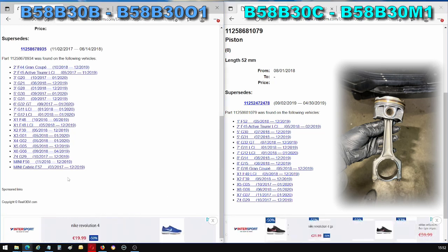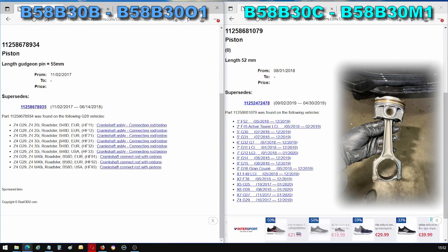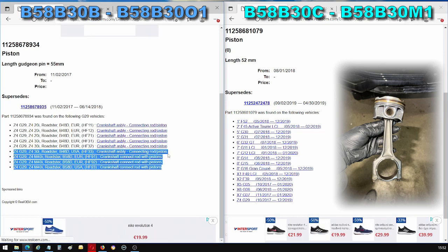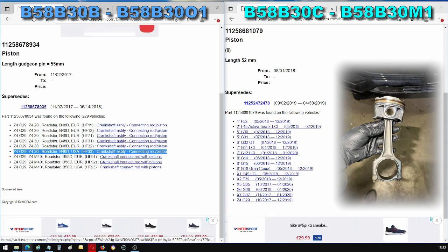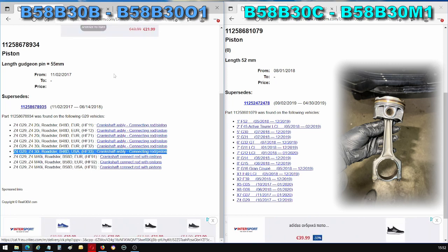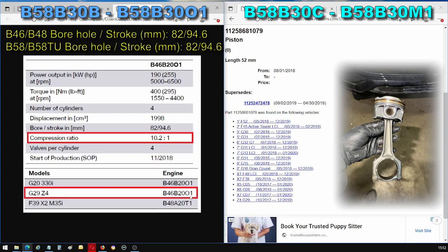If we look at the Z4G29 which shares the same pistons as the B58B30B, so we'll concentrate on this one, this particular model of engine, to make the point more clear. This engine, the B46D in the real OEM, this engine is the B46B2001. And the B46B2001 has a compression ratio of 10.2 to 1. So this is strong evidence, not concrete evidence, but it is a very strong evidence that this engine, the B58B3001, also known as the B58B30B, has a different compression ratio than the B58B30M1 or the B58B30C.